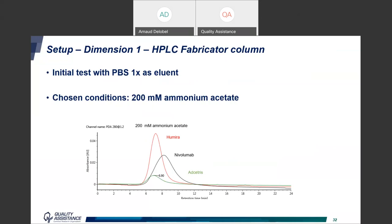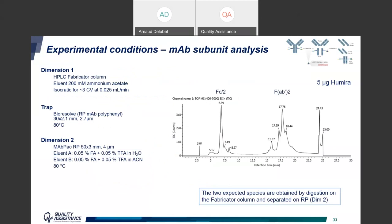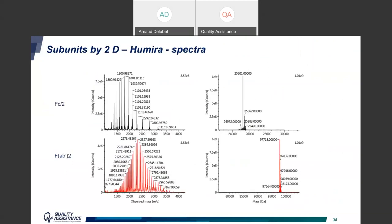The proteins elute from the FabRICATOR column, but we need the second dimension for detailed analysis. Using this HPLC FabRICATOR column on the first dimension and a reverse-phase column (MAbPac from Thermo, though BioResolve also works) for trap and dimension two, the dimension-two mass chromatogram shows the two expected species — Fc and Fab. For the antibody ustekinumab, the spectra confirm the two expected species: Fc at roughly 25 kDa and Fab at approximately 97 kDa.